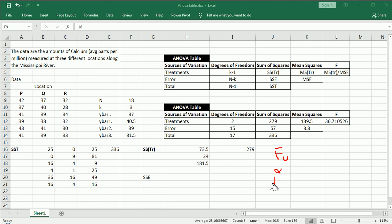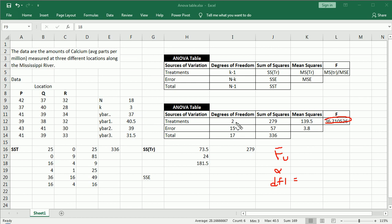We need degrees of freedom 1, or numerator, which is the degrees of freedom of the treatment. If you remember, F was computed with mean squared treatment in the numerator. So our degrees of freedom for the numerator is K minus 1, which is 2.